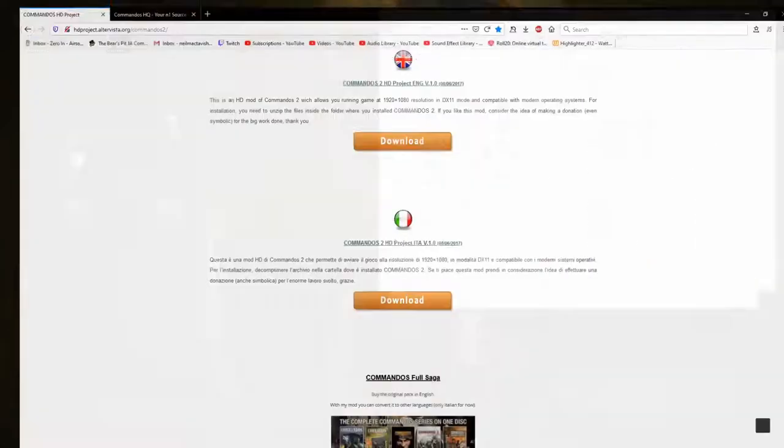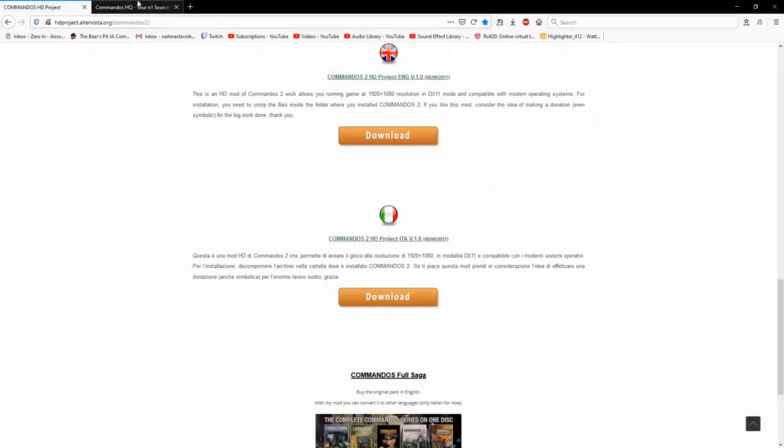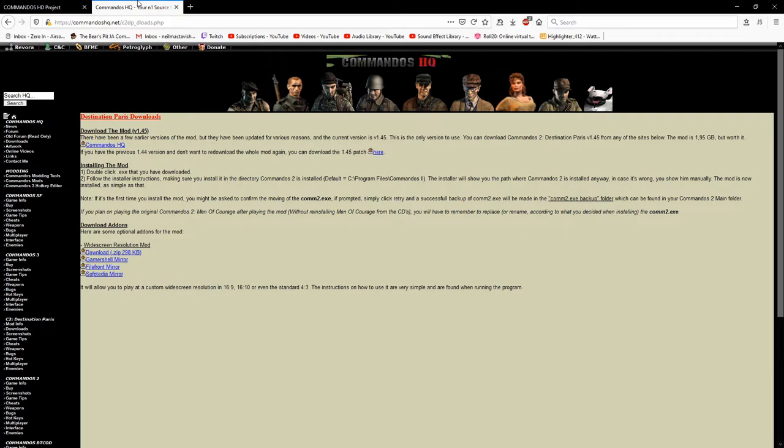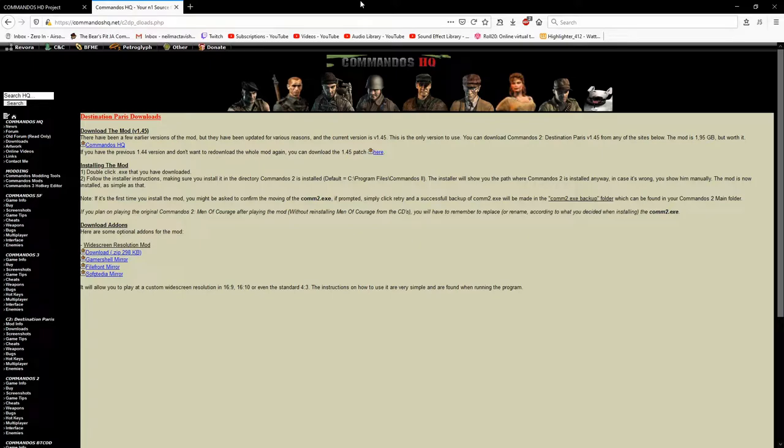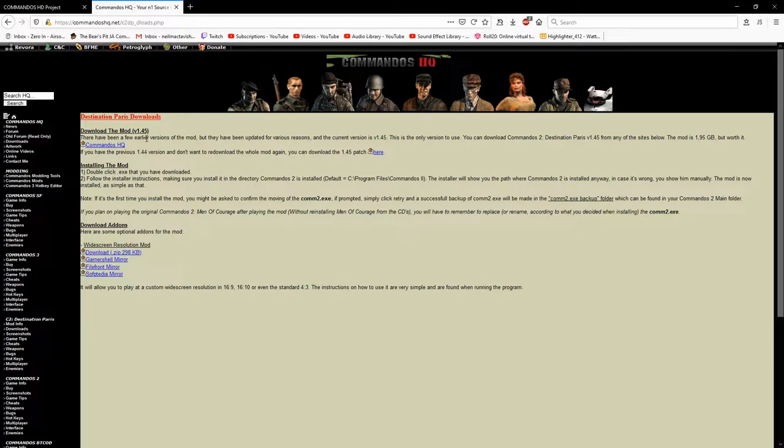So, we're going to go back to this webpage. Because I've got another tab. And this is the Commandos HQ. Which is where I downloaded the latest version of Destination Paris. And, also, the widescreen resolution mod below. Which, they're probably going to want. I know I did. The mod is an even bigger file. That's, like, one and a half gigabytes. It's a big one.